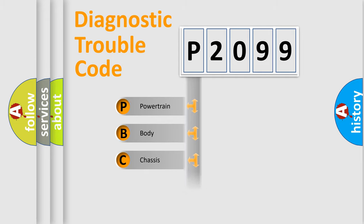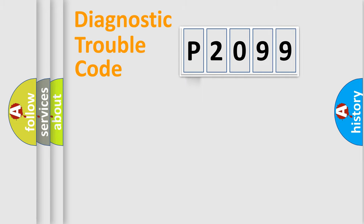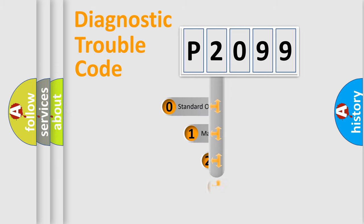We divide the electric system of automobile into four basic units: Powertrain, Body, Chassis, and Network. This distribution is defined in the first character code.